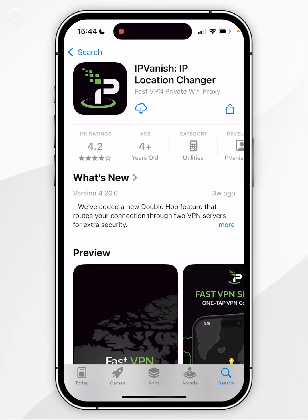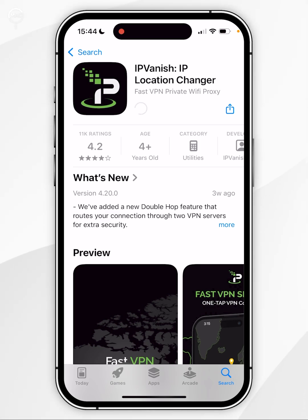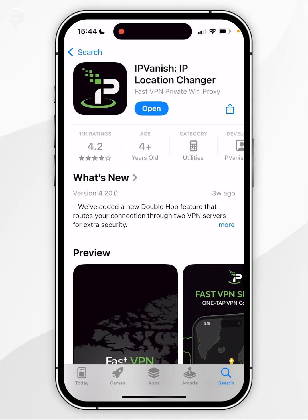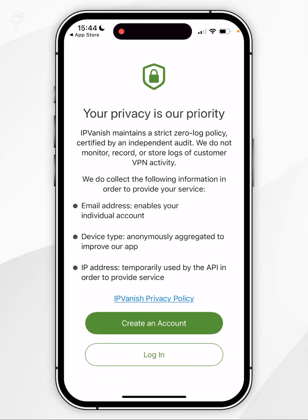You want to go ahead and click on the Get button at the top of the screen. However, mine has a cloud icon because I've downloaded this in the past. Once you've downloaded the VPN, click on Open. When you open IPVanish for the first time, you'll be taken to this privacy screen.